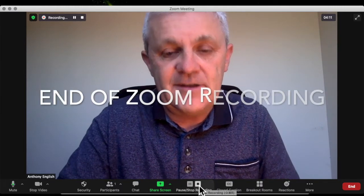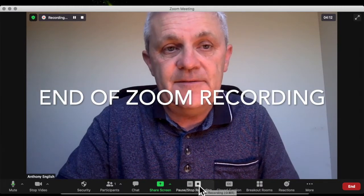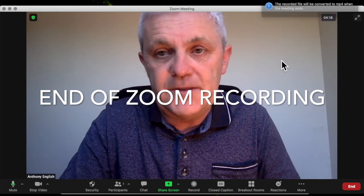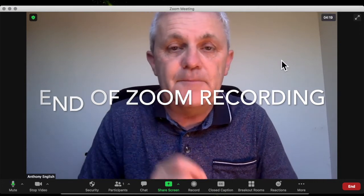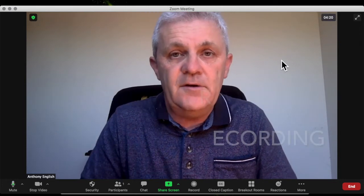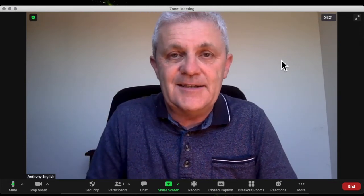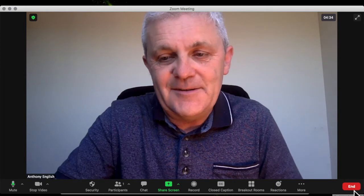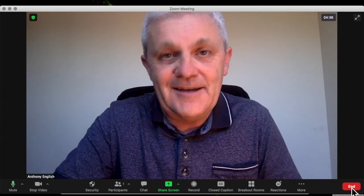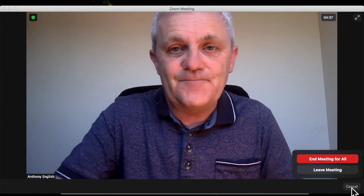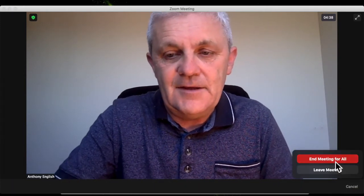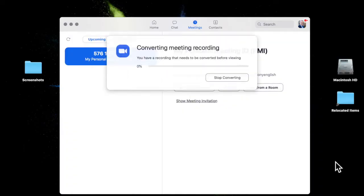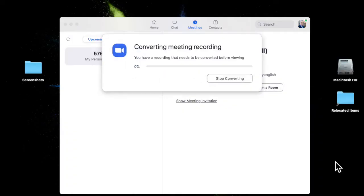Click stop recording. The recorded file will be converted to MP4 when the meeting ends. And so when I end the meeting, you'll see that message. Or when I leave the meeting. Okay. That recording needs to be converted before viewing.